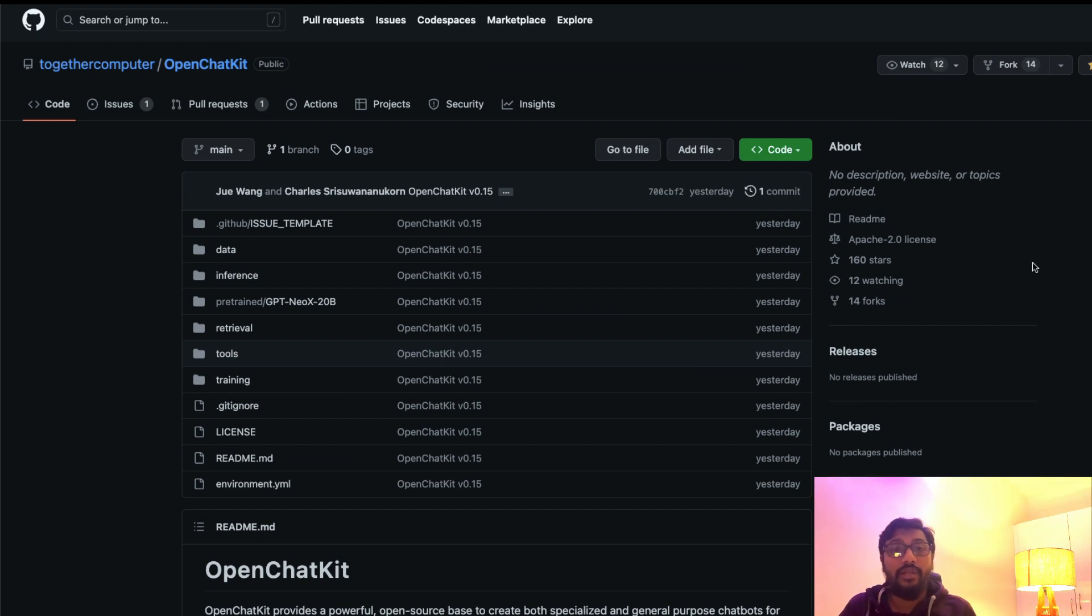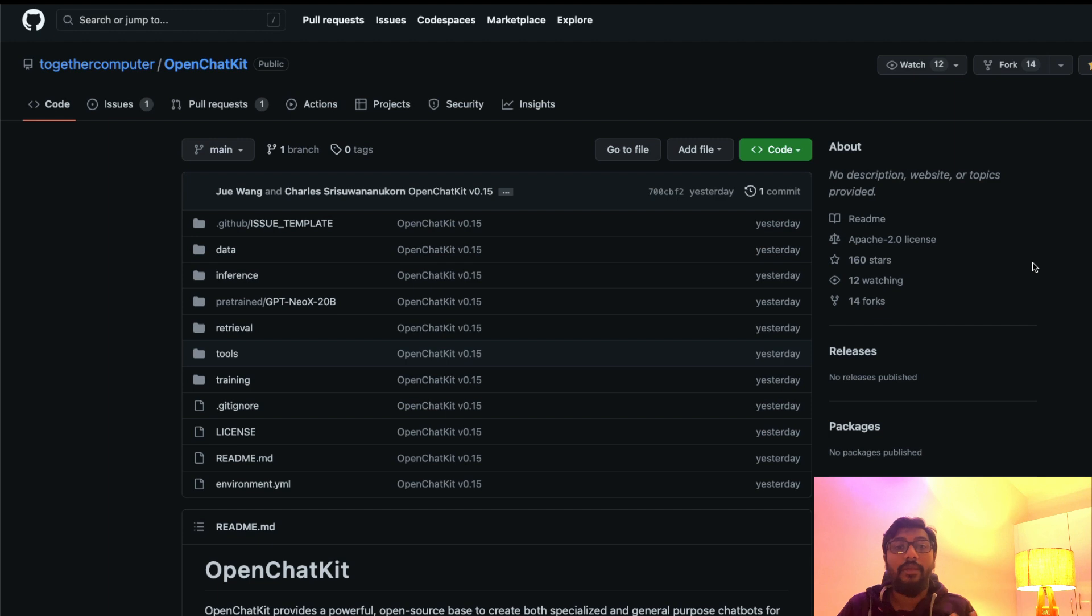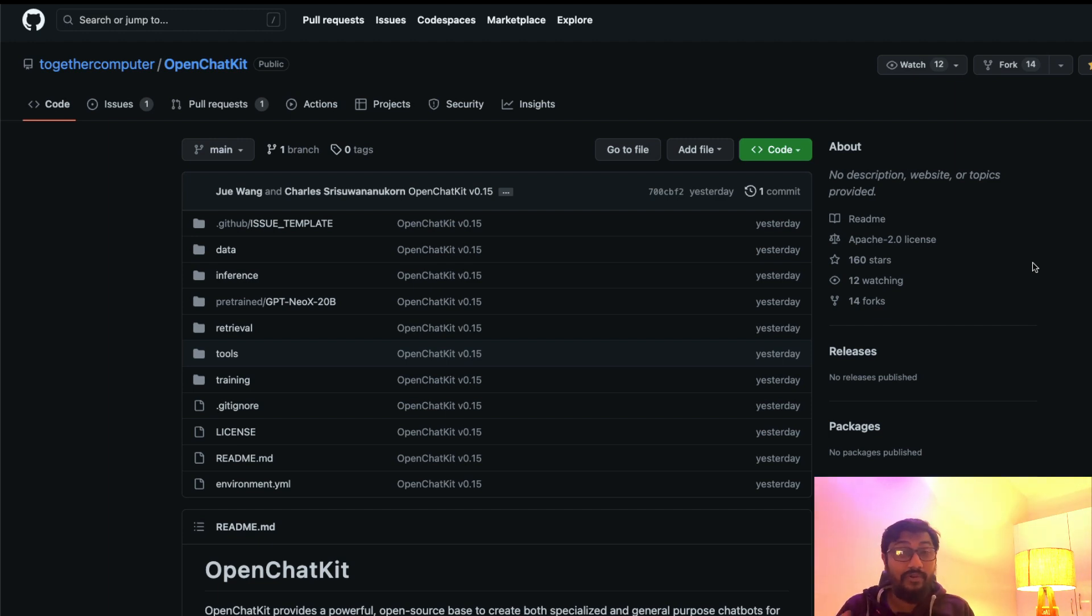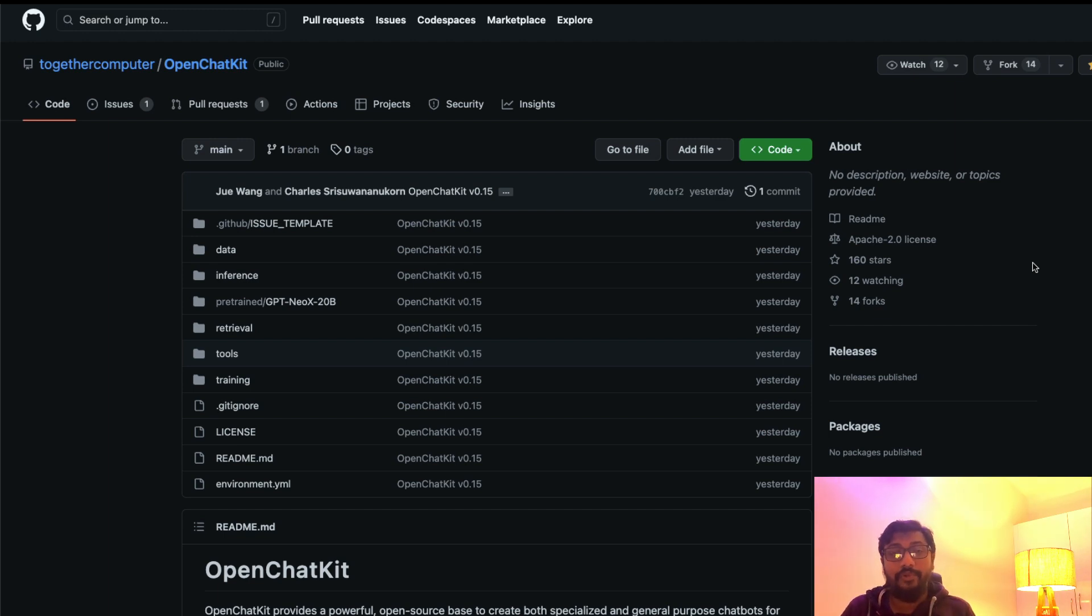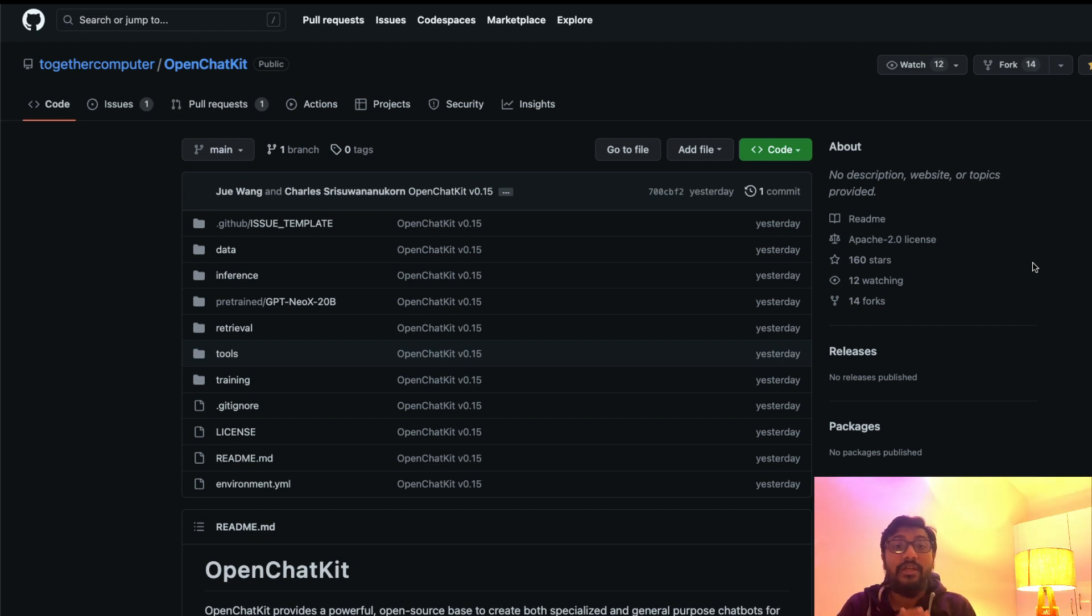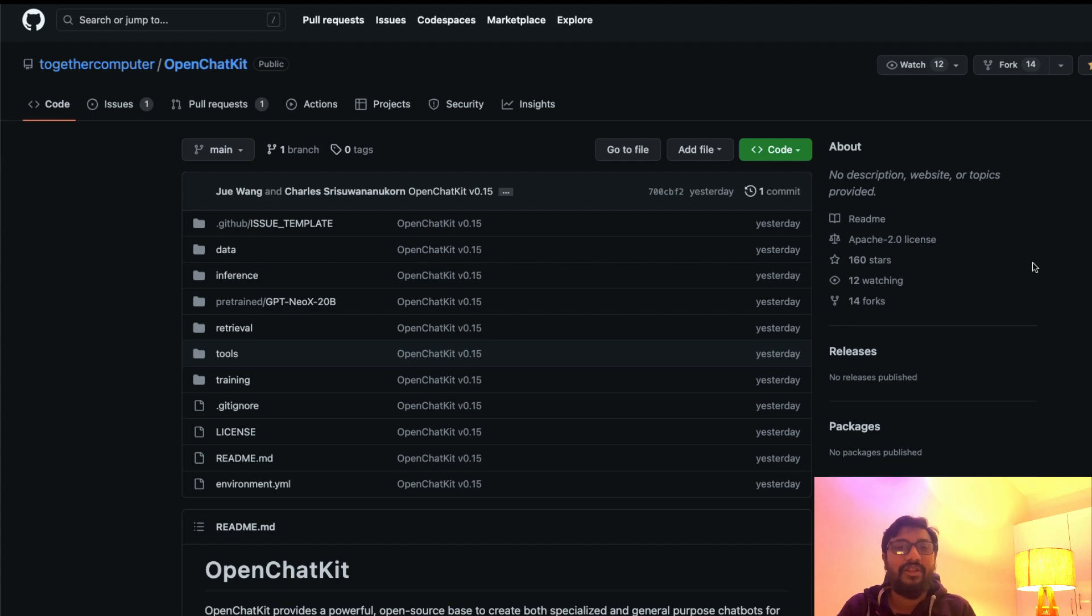For now, go star the repository, and I will give all the required links in the YouTube description. Make sure you check it out. I hope this video was helpful to you in learning about the world's first ChatGPT alternative, which is OpenChatKit from Together Computer, a bunch of independent researchers from different companies and organizations. If you have any questions, let me know in the comment section. Otherwise, see you in another video. Happy prompting!